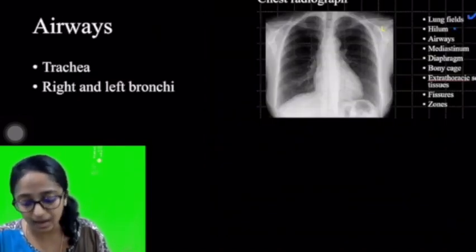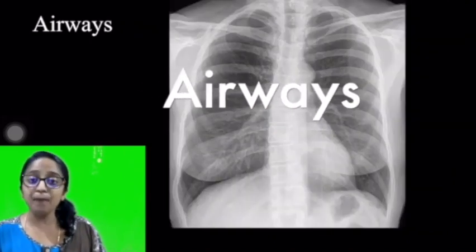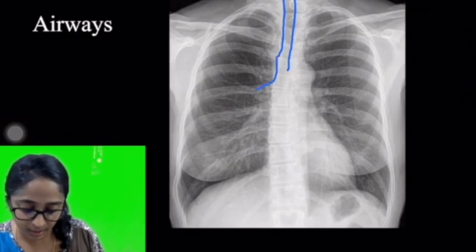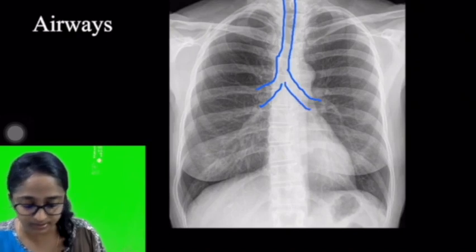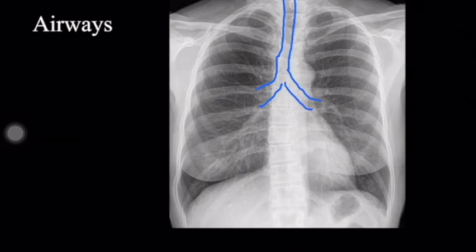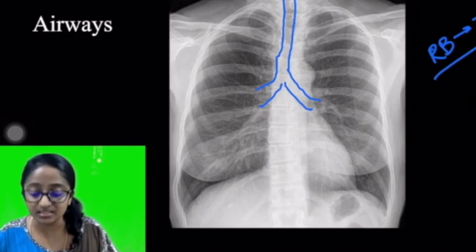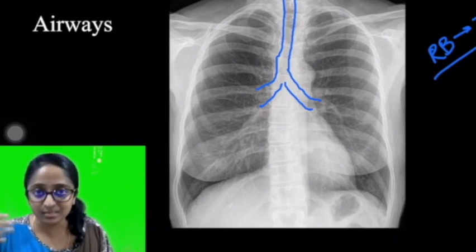Now let's move over to the airways. I am marking out the trachea in the figure — the radiolucent shadow through the dense central structure. Tracing it down, you see the right bronchus, and tracing further, the left bronchus. As you may recall from anatomy, the right bronchus is more in continuity with the trachea. This is one of the reasons why a foreign body lodges more often in the right bronchus, and why accidental intubation preferentially goes to the right bronchus. These two are the major airways easily seen in the radiograph.